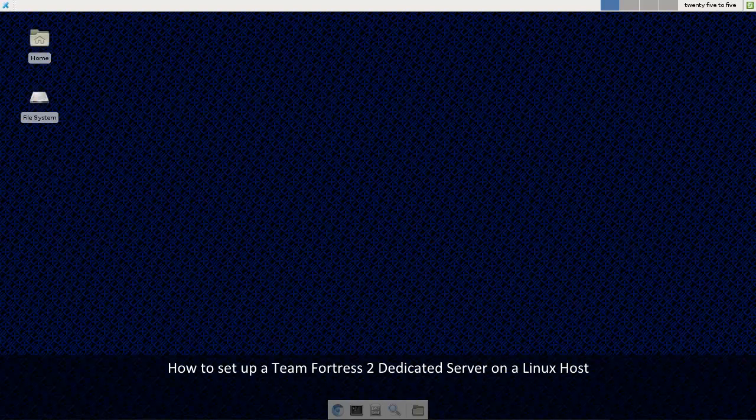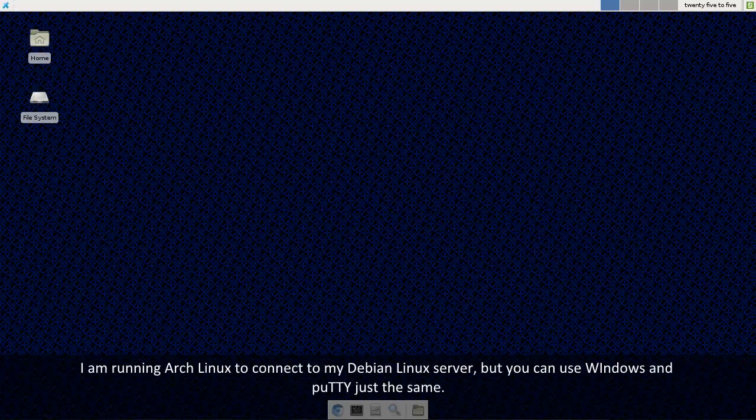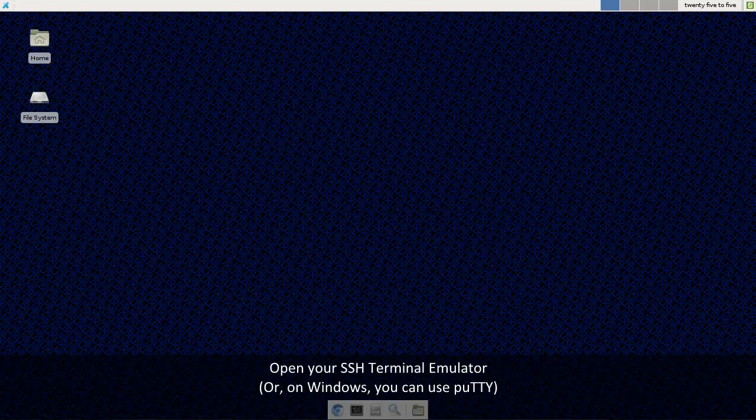Hey guys, this is Muncharelli and this is my tutorial on how to set up a Team Fortress 2 dedicated server on Linux. Now I'm using Linux to connect to my remote Linux server, but you can use Windows and PuTTY and do just the same thing with that.